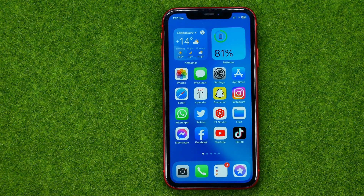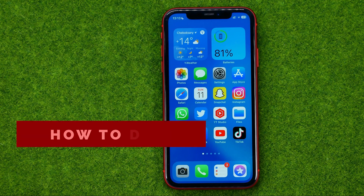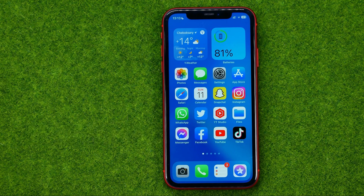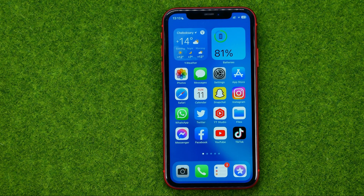In this video I'm going to show you how you can easily delete a YouTube channel on mobile. Be sure to watch the video to the very end so you don't make any mistakes, and don't forget to like this video and subscribe to my channel. Thanks guys!